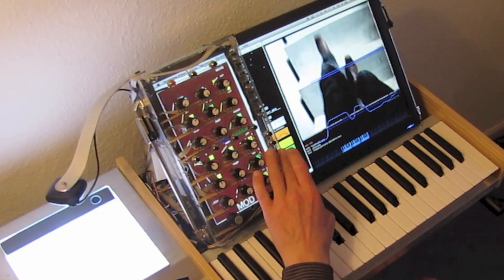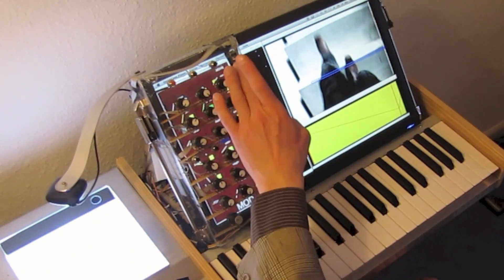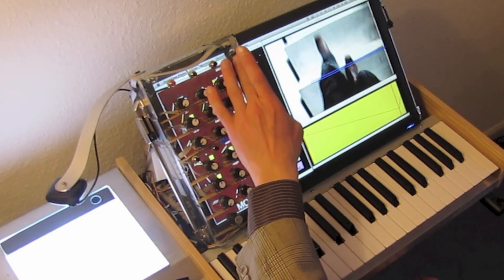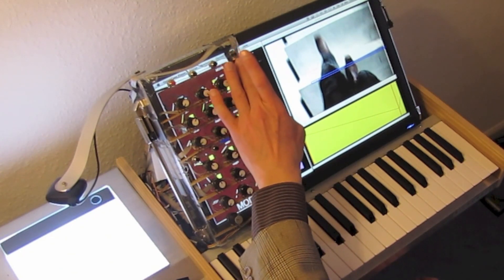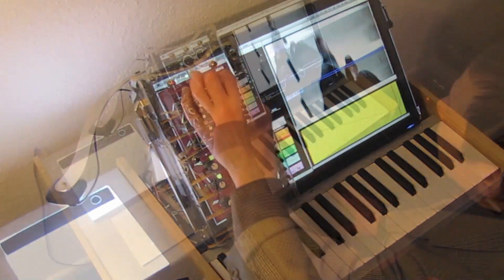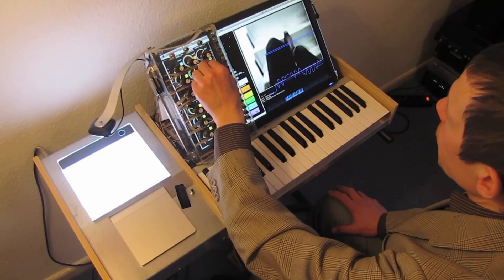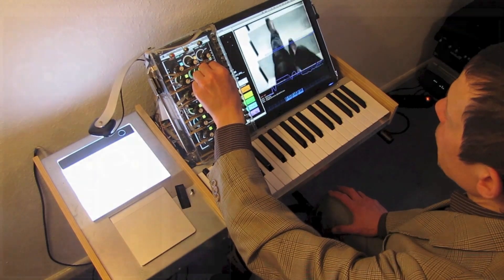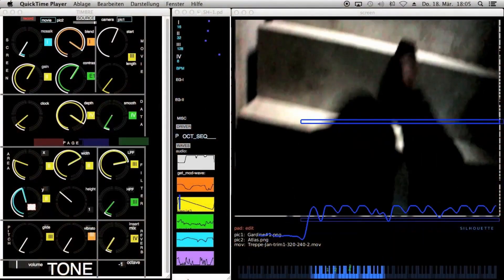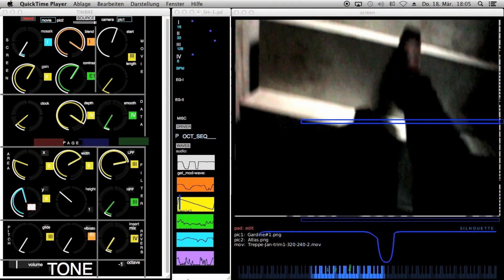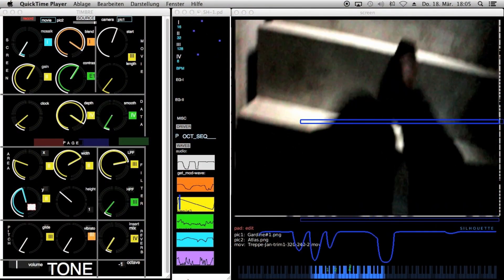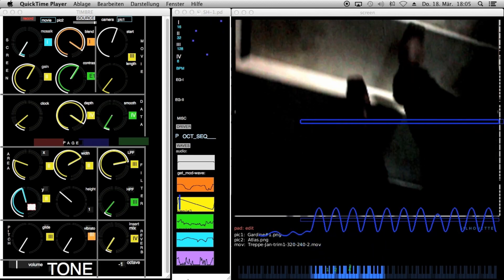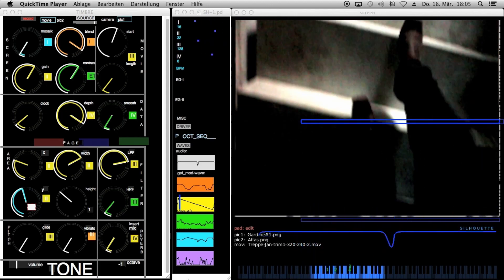Also the movie file is driven by an LFO or envelope generator and a modulation wave. Here I am adjusting the start position and the frame length.